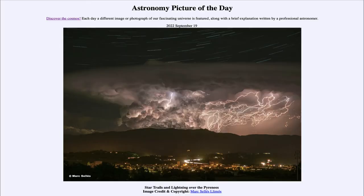Greetings and welcome to the introduction to astronomy. One of the things that I like to do in each of my introductory astronomy classes is to begin the class with the Astronomy Picture of the Day from the NASA website.